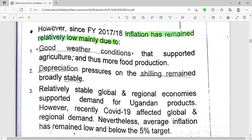Since financial year 2017-2018, inflation has remained relatively low. The first reason is good weather conditions that supported agriculture and more food production. When there are good weather conditions supporting agriculture, there will be more production of agricultural products, meaning prices of agricultural products will be low and inflation will remain low.